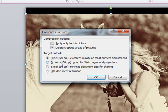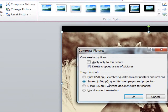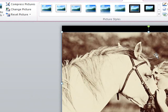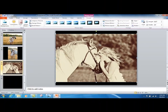Otherwise, you could choose Screen, which is great for web pages or projectors, and that will reduce it to 150 pixels per square inch. That will reduce the size of all the pictures in your PowerPoint in one easy step.